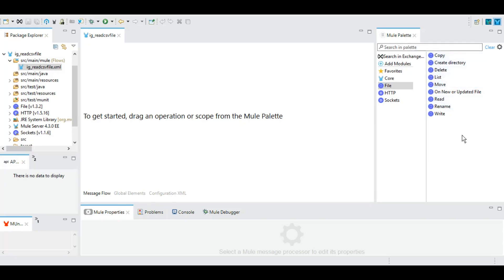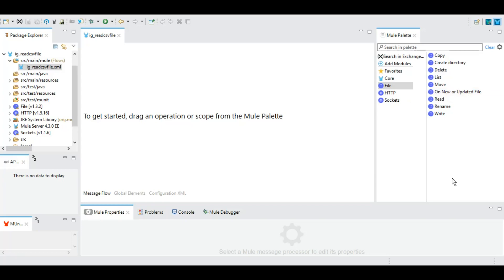In this file module we have these event processors and operations like copy, create directory, delete, list, move, read, rename, and write. We will be using 'on new or updated file' as the source of our entire Mule application. You can use this particular operation as a trigger point of our application.